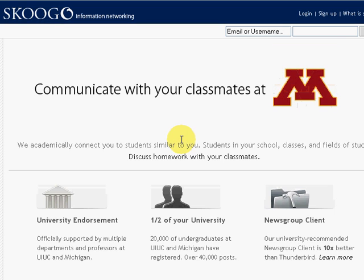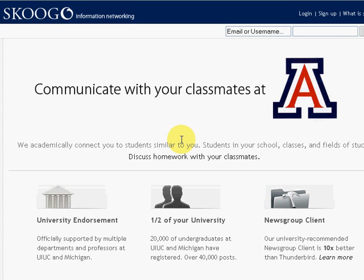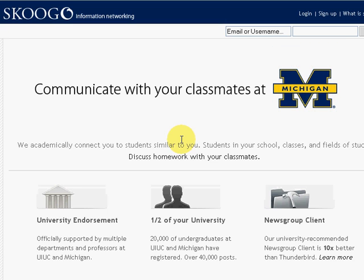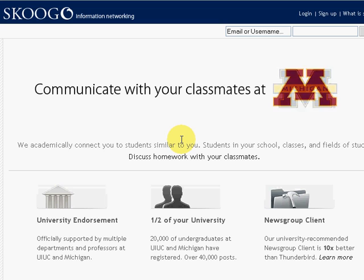Hello, this is a short video overview of scoogle.com's newsgroup client. In this video we will tell you why scoogle is ten times better than your current UIUC newsgroup client.